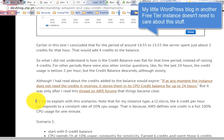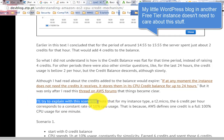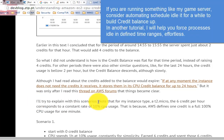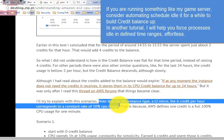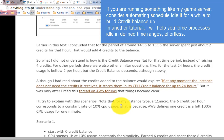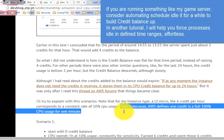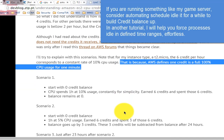For something like a game server, consider automating a schedule to idle it for a while to build the credit balance up. In another tutorial, I will help you force processes idle in defined time ranges, effortlessly.